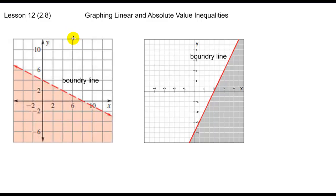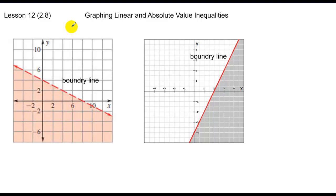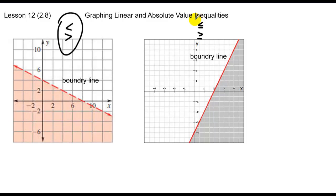We'll continue graphing today, but we're going to talk about linear and absolute value inequalities. I've given you a couple of linear inequalities. You'll notice the difference between the two: both have graphs of lines, although one line is dotted and one line is solid. We call these boundary lines. The dotted line means strictly greater or strictly less than, whereas the solid line means greater than or equal to, or less than or equal to.